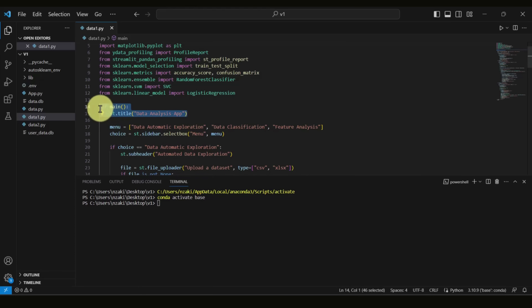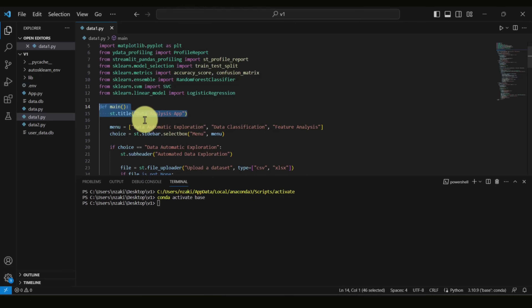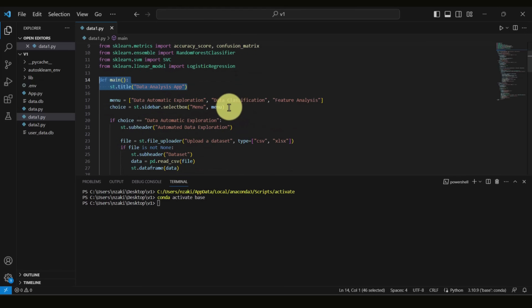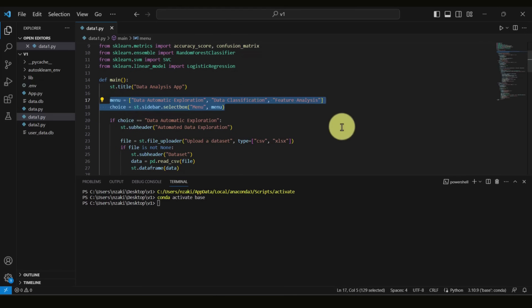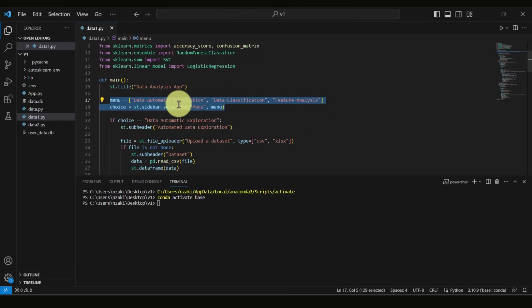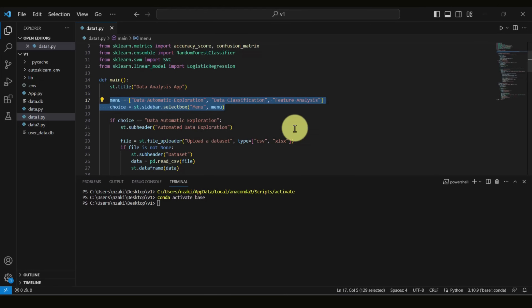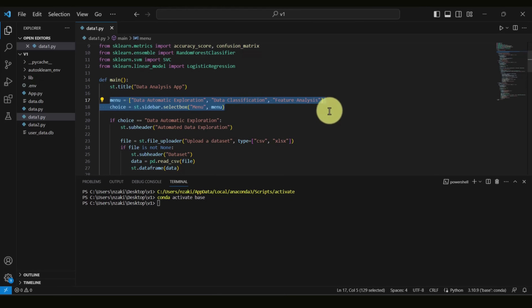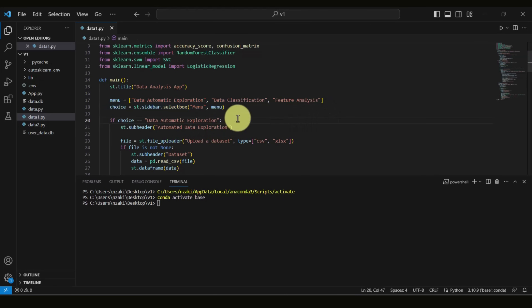The first thing is to create a title for our page — in this case we call it 'Data Analysis App'. Then we create our menu. We need to create a menu with three items: Data Automatic Exploration, Data Classification, and Feature Analysis. This menu is placed in the sidebar, not on the main page.